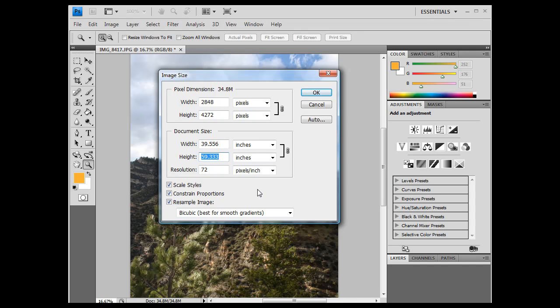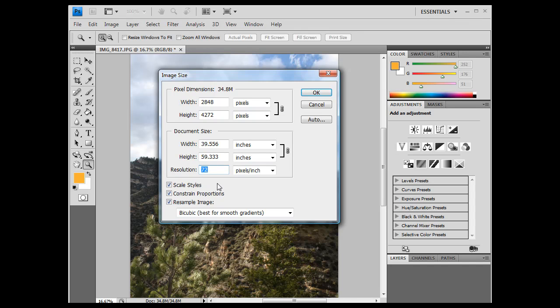Now if you wanted to print this out of your printer, chances are you don't want an image to print at 40 by 60 with a resolution of 72, okay? 72 is the resolution of your monitor, right? It looks good on the monitor at resolution 72. It will not look good coming out of your printer at resolution 72.